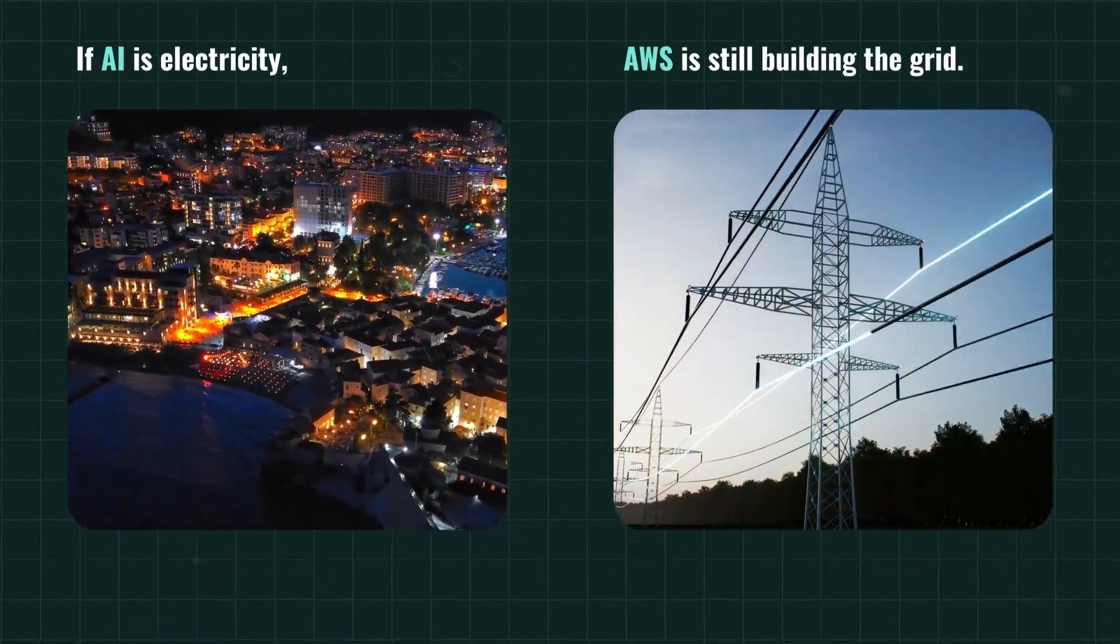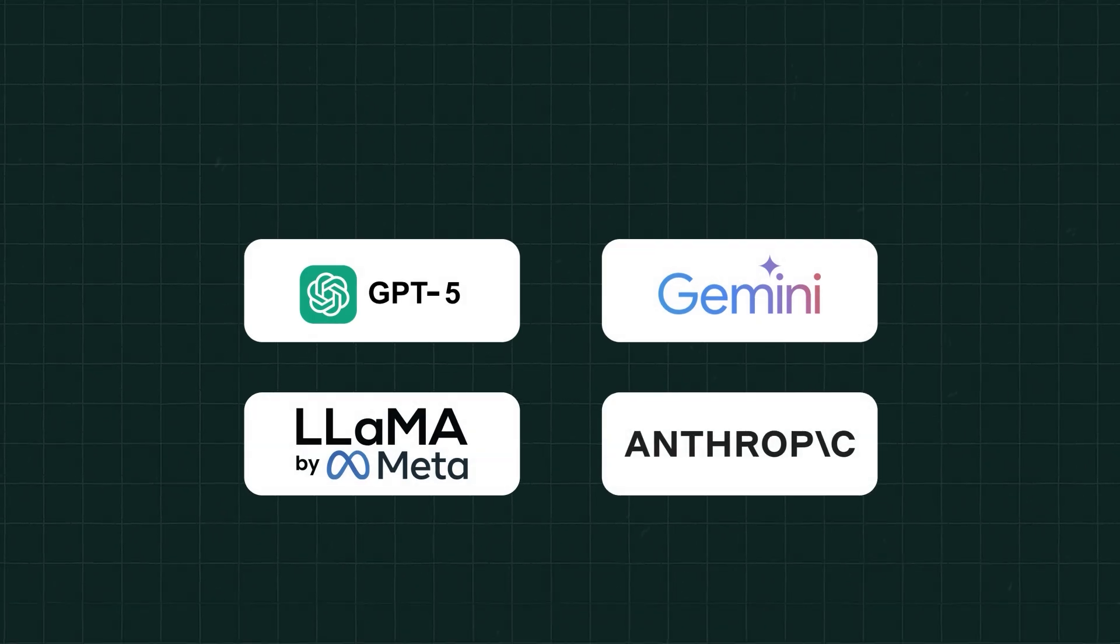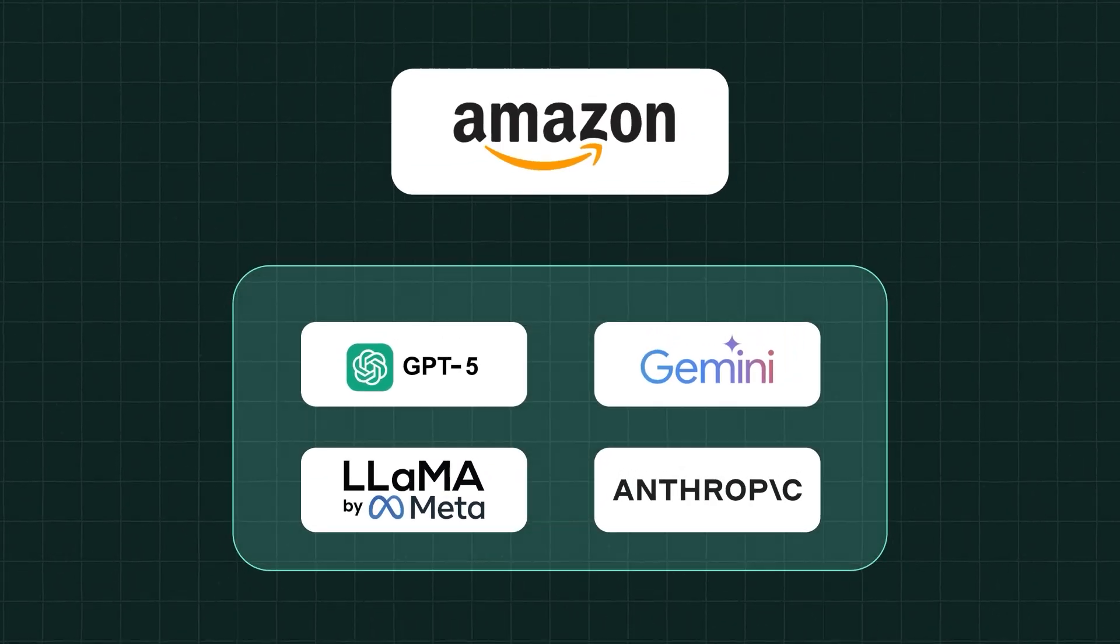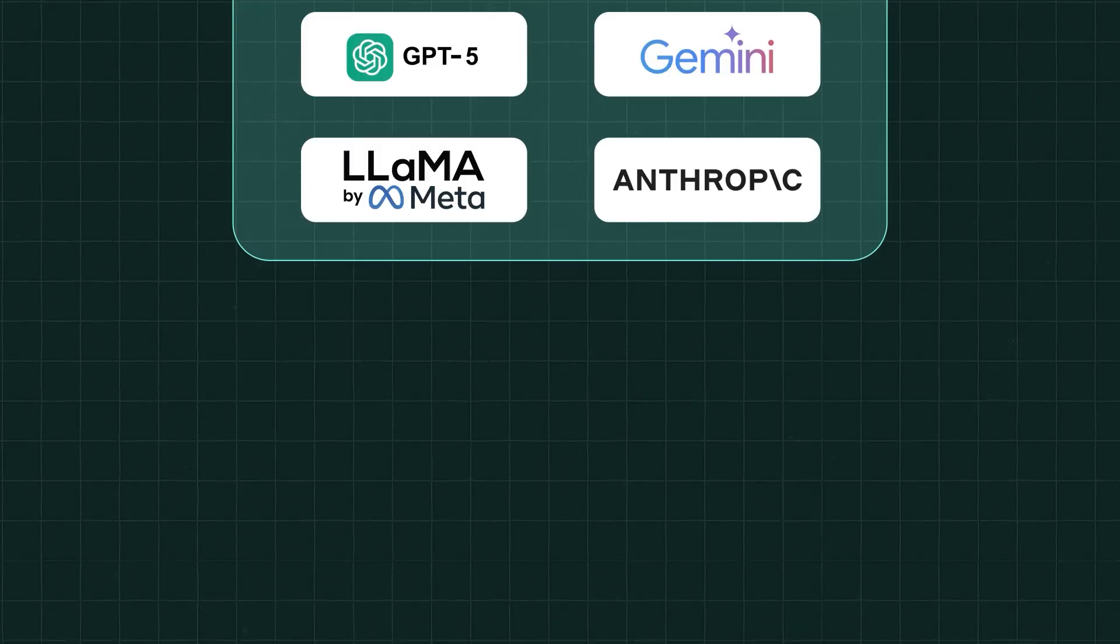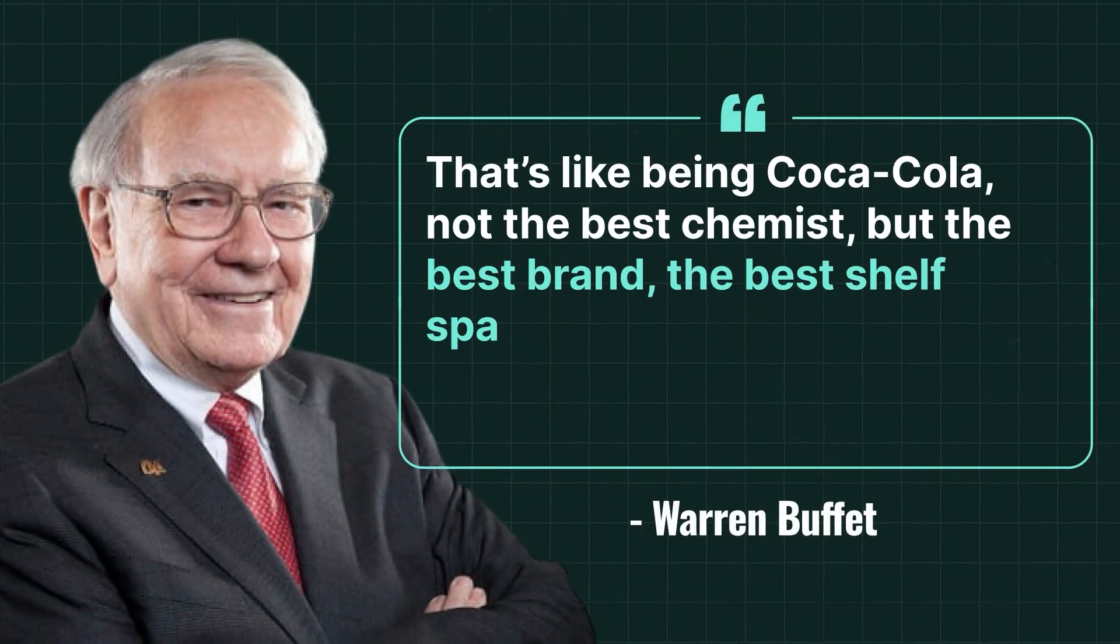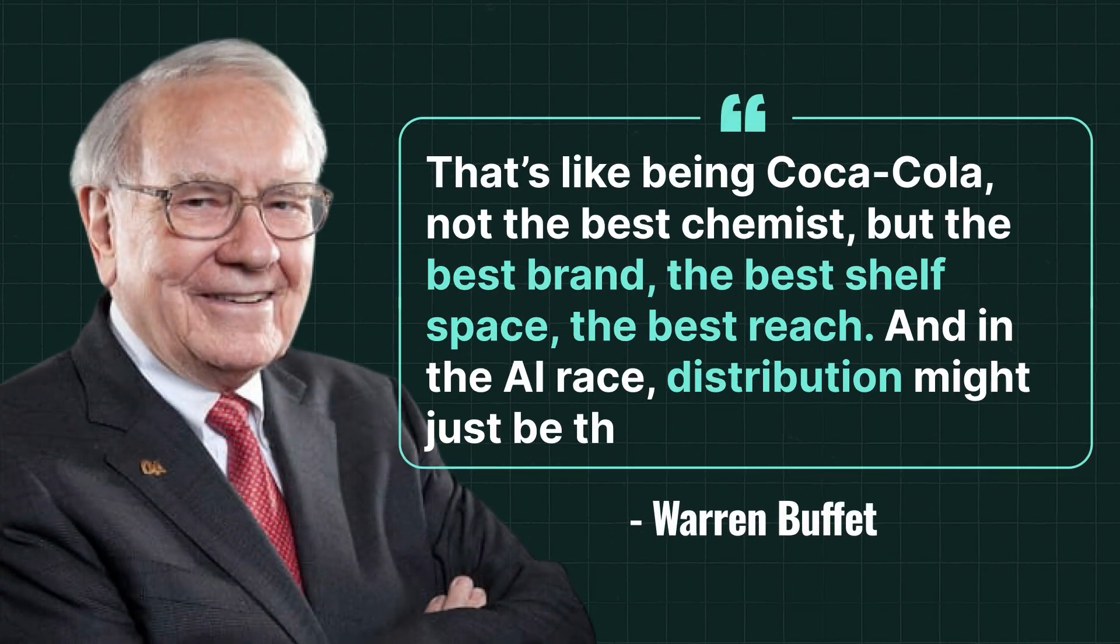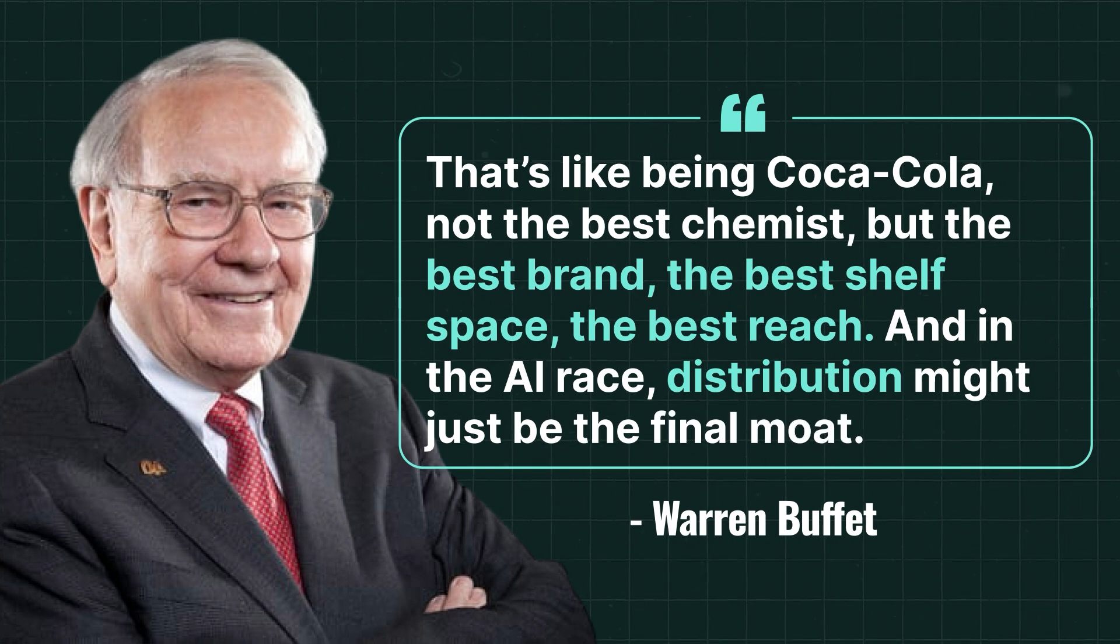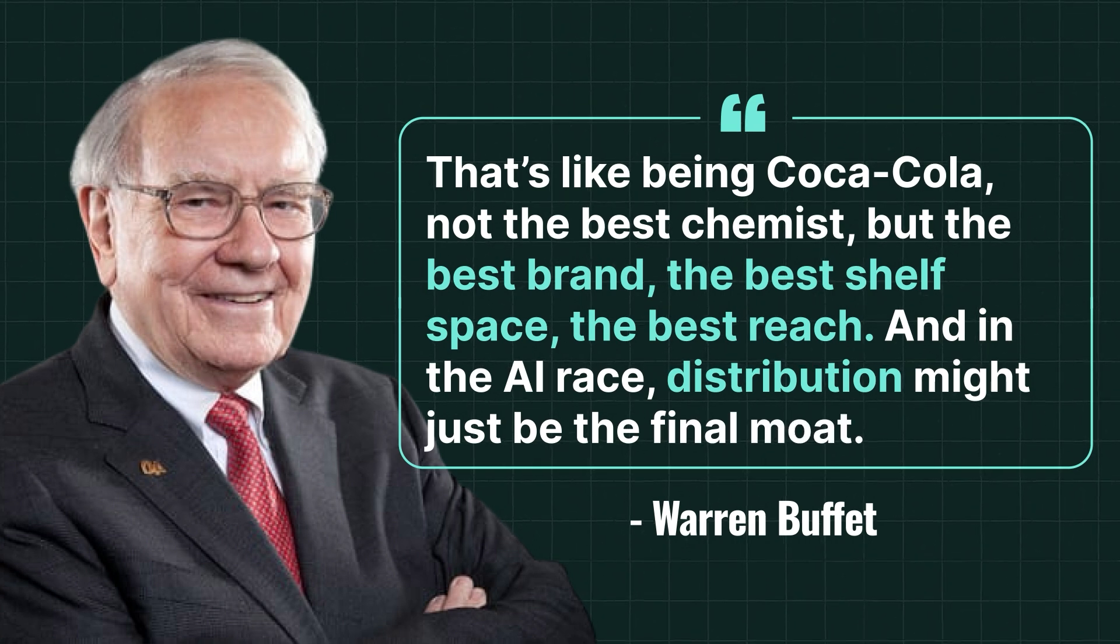These companies won't win the model war, but they don't have to because their real advantage is actually owning the distribution. In Buffett's words, that's like being Coca-Cola. Not the best chemist, but the best brand. The best shelf space, the best reach. And in the AI race, distribution might just be the final moat.